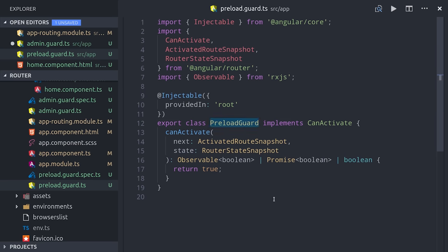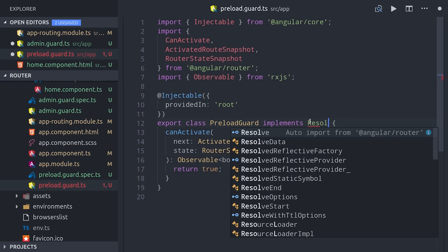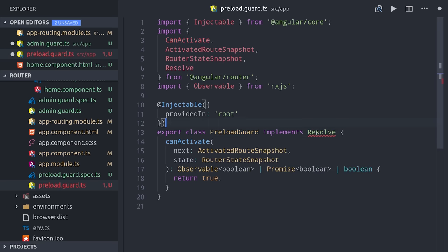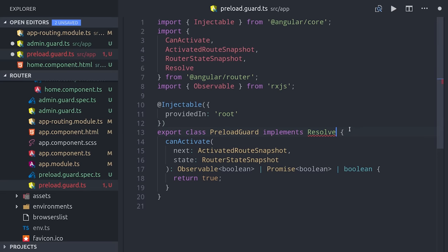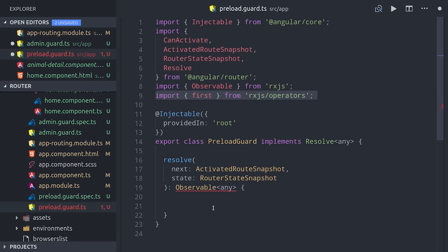Instead of using the CanActivate interface, we'll use the Resolve interface, and you could strong type this as well, but for now we'll just use any. Then we'll change the method name to resolve, and it's pretty similar to CanActivate, but instead we'll return the actual data that we want to be available when this route is navigated to.